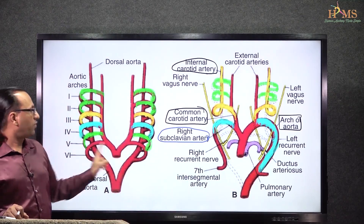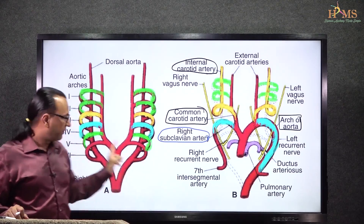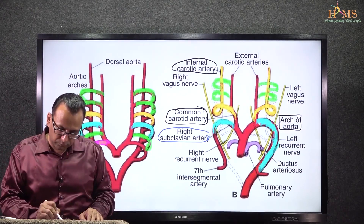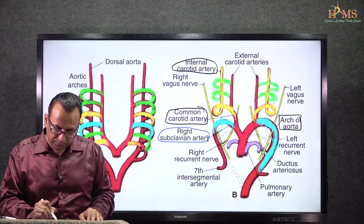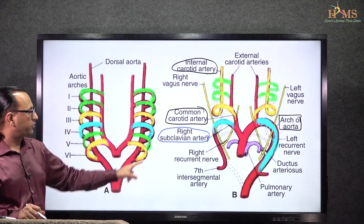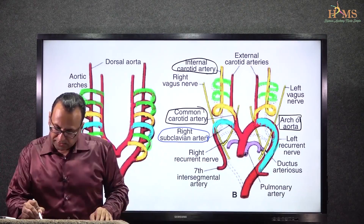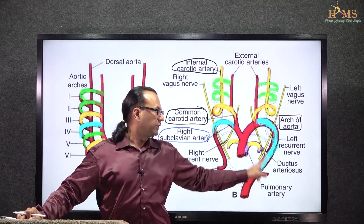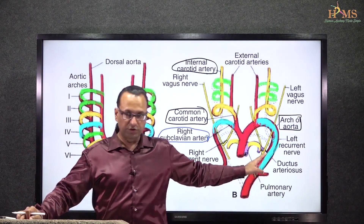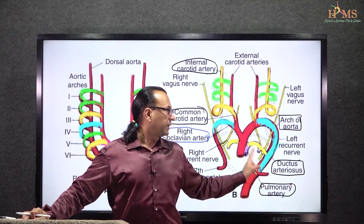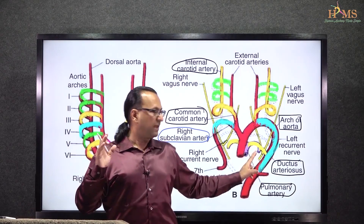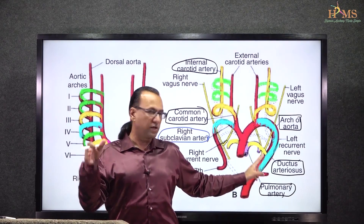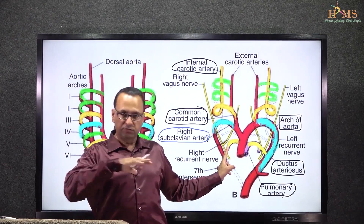What is the sixth arch artery doing? The sixth arch artery on the right or left side gives you pulmonary arteries and ductus arteriosus. It is contributing to the pulmonary artery on either side. Plus it also forms the ductus arteriosus — but the right ductus arteriosus regresses, and the left persists. So ductus arteriosus is present only on the left side, not on the right side.